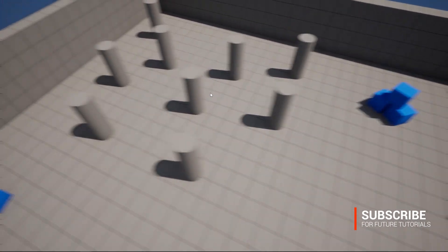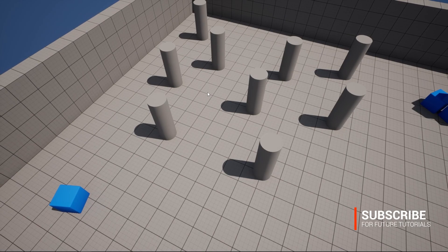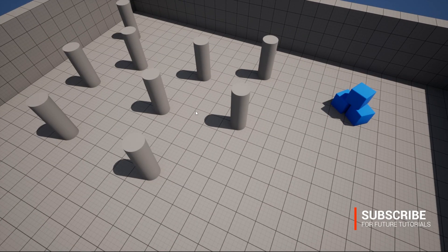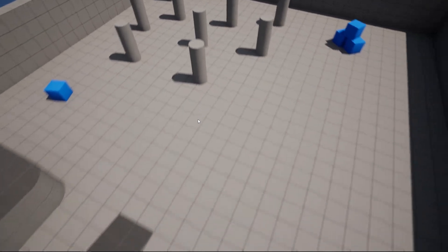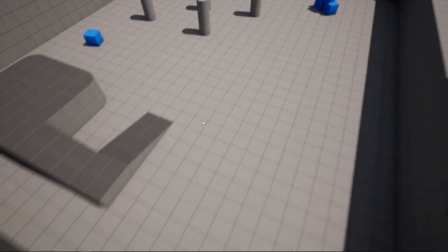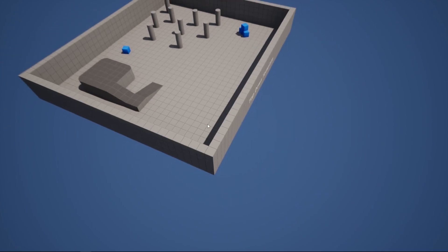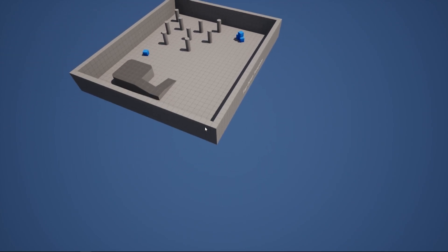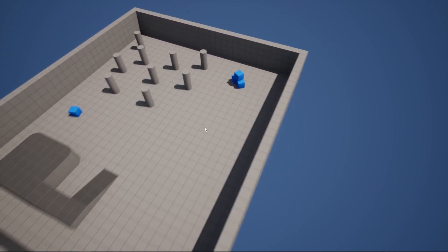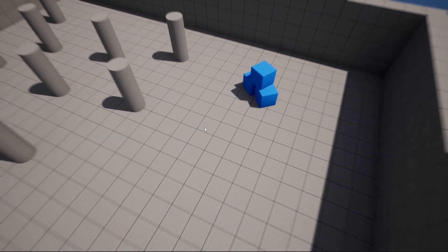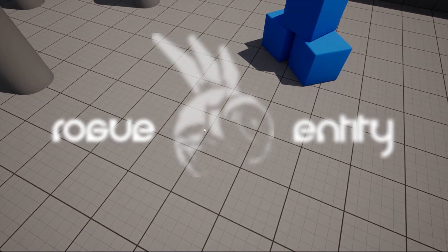To save time, I'll be covering most of the configuration on the screen rather than typing everything out. I suggest pausing the video if you need more detail. Optionally, the entire project is available on my Patreon. Let's get started.